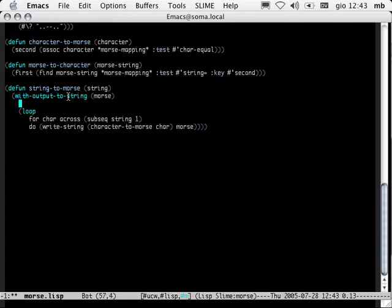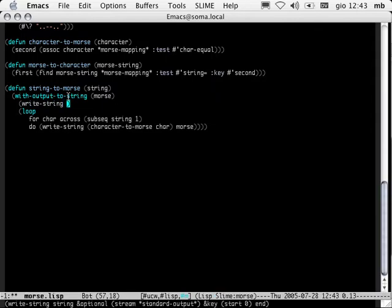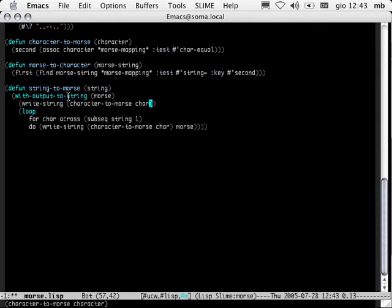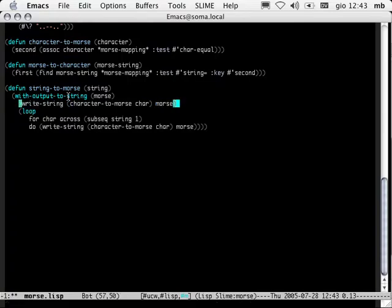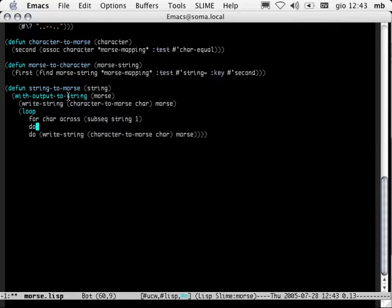How are we going to fix that? We need to not do that the last time. We'll do it this way. Kill that. And then here we'll take care of the initial character. We'll write a string — character-to-morse of char — up to morse, and then nothing. And then here, for every character, we'll write char space to morse. Recompile the file.